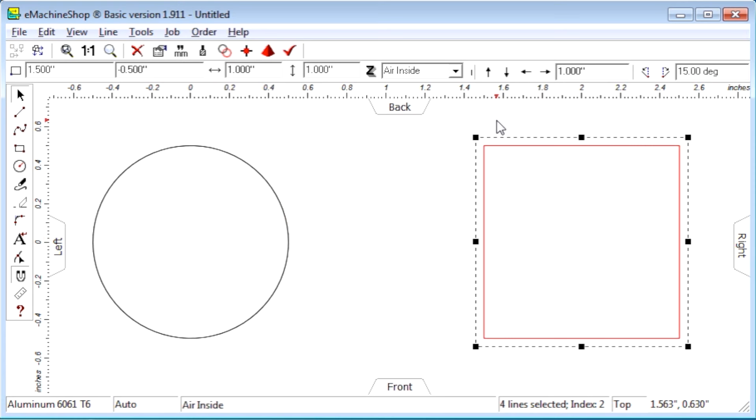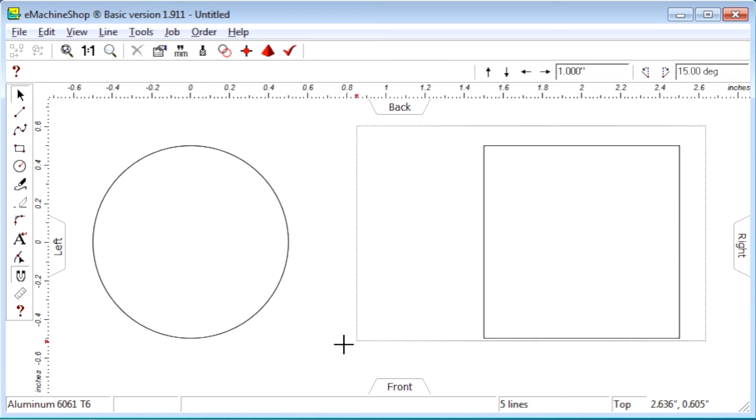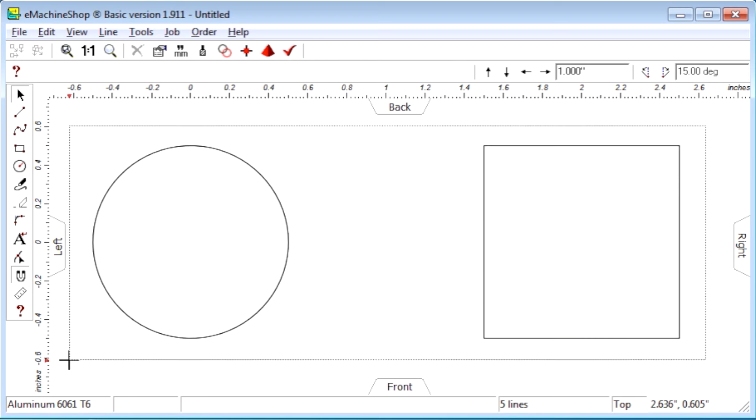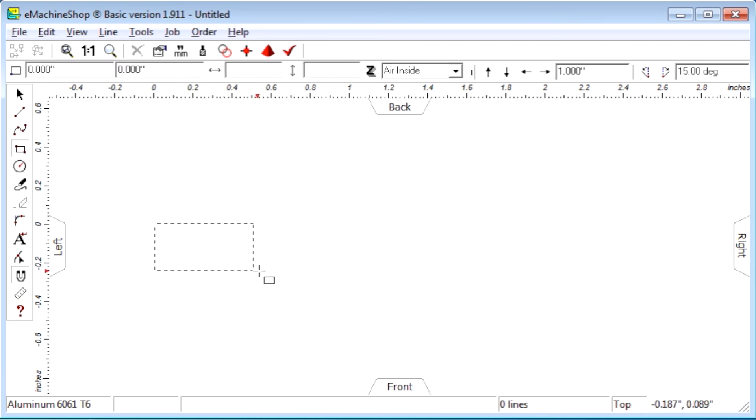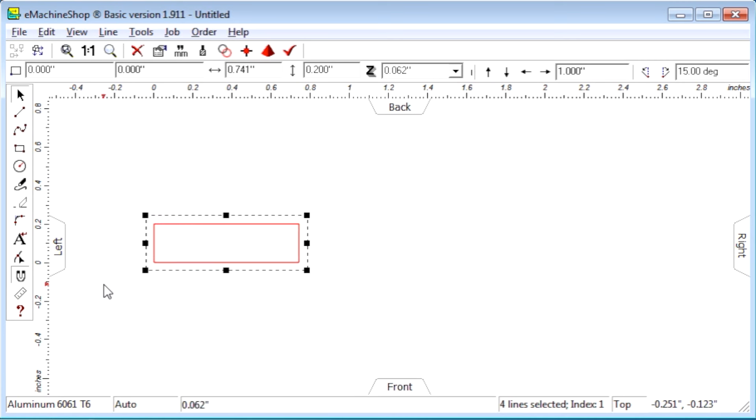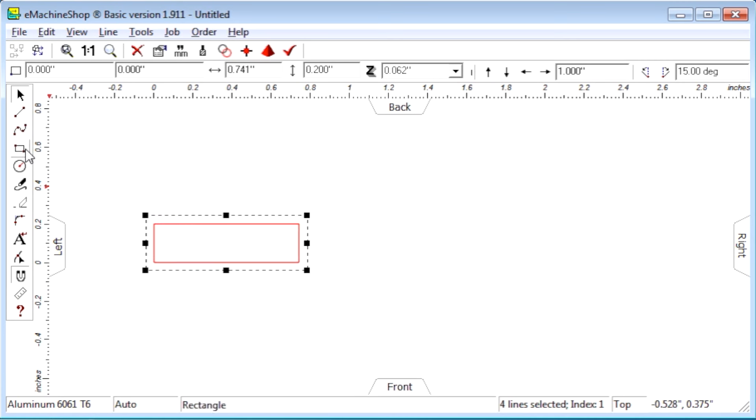Third, use the eraser to create shapes other than circles and rectangles. For example, let's create a shape like a plus sign. Draw a horizontal rectangle. Draw a vertical rectangle.